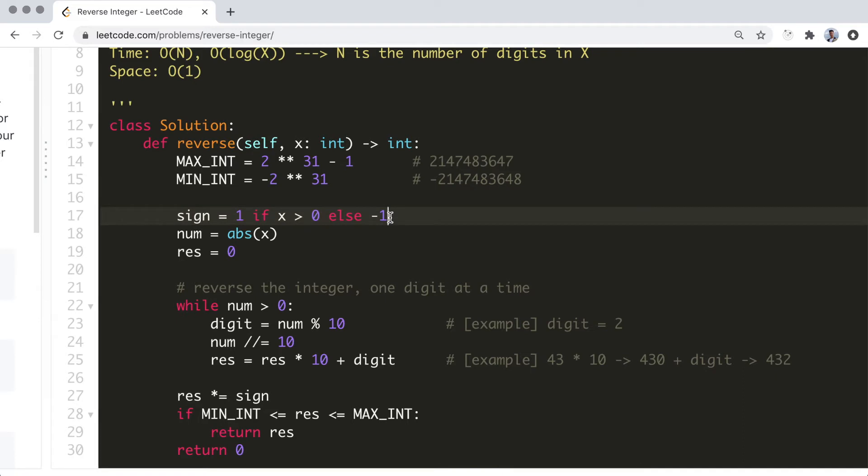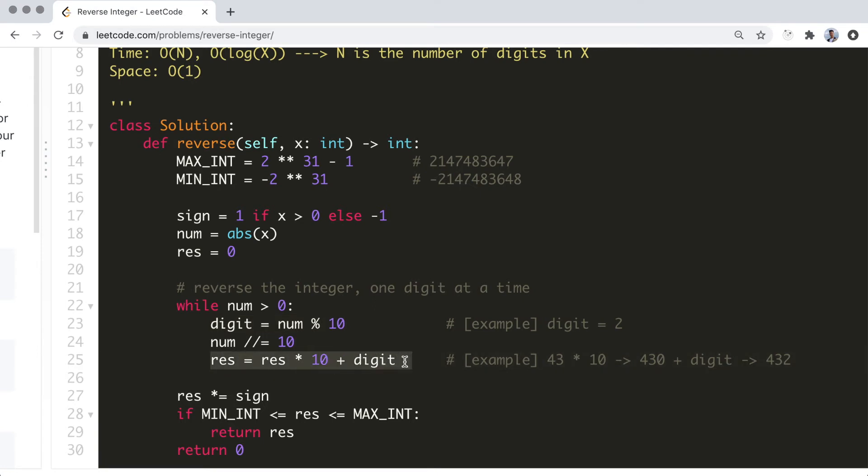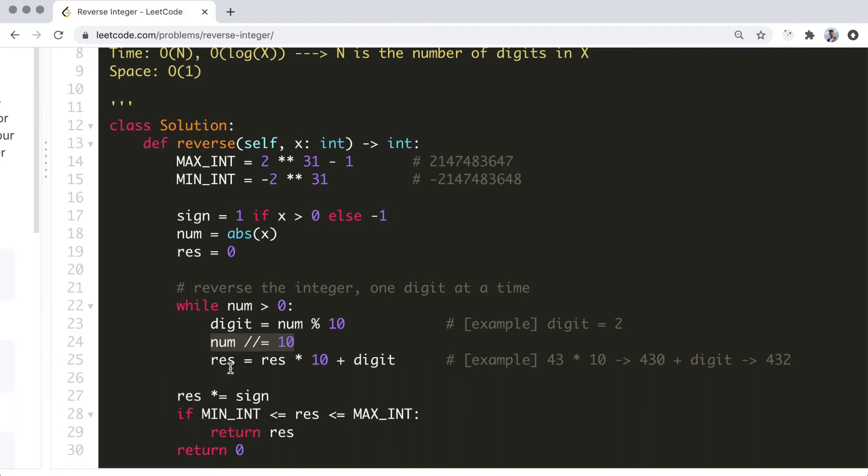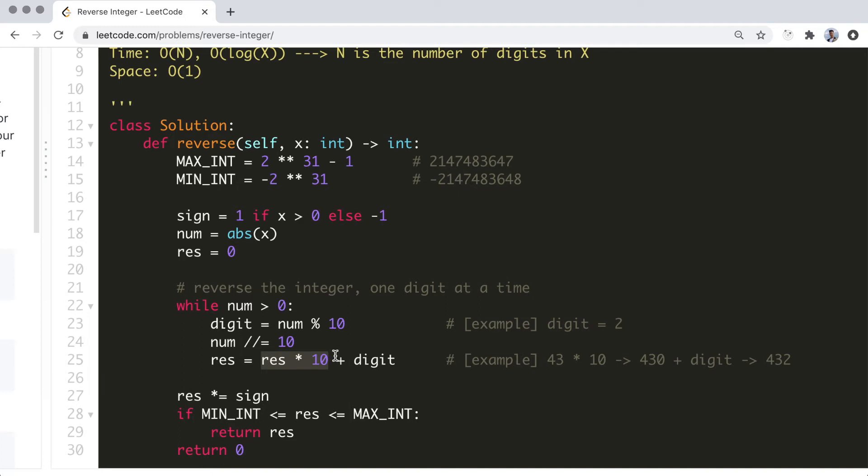In the while loop, we want to take the rightmost digit and essentially append it to the result for every iteration until there are no more digits. Number mod 10 will give us the rightmost digit. We then need to update the number to reflect taking away this digit by dividing it by 10 using integer division. And finally, in order to make space for the digit, we need to push the digits in the current result to the left by multiplying 10 to the result. Then, we simply use addition to append the digit to this new result.